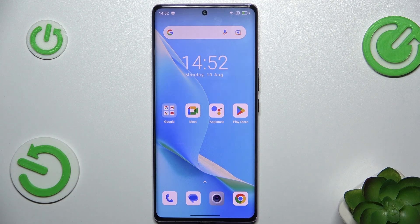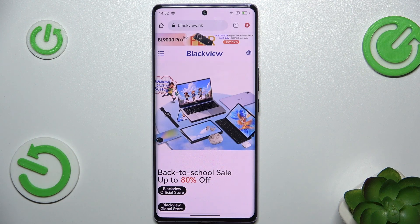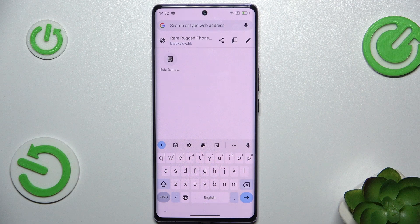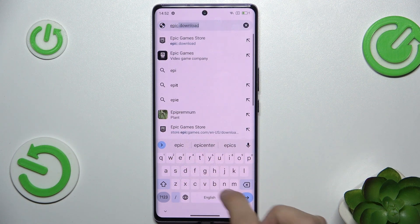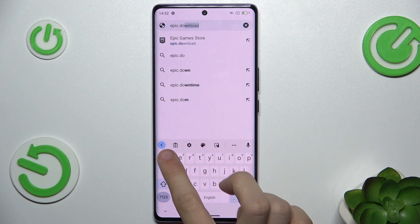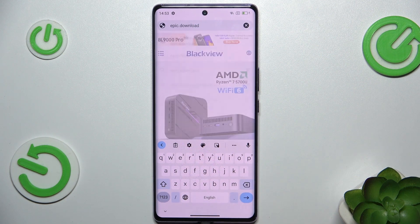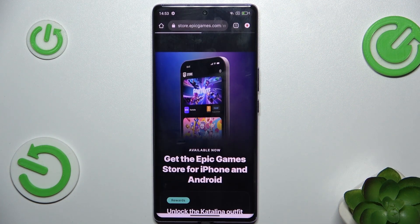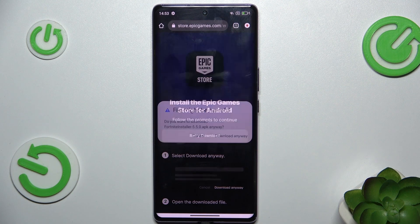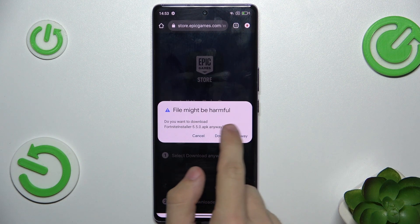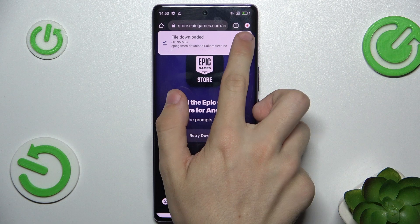To install Epic Games Store, first go to Google Chrome or any other browser and search for Epic to download, then enter and click on install on Android, download anyway and open.